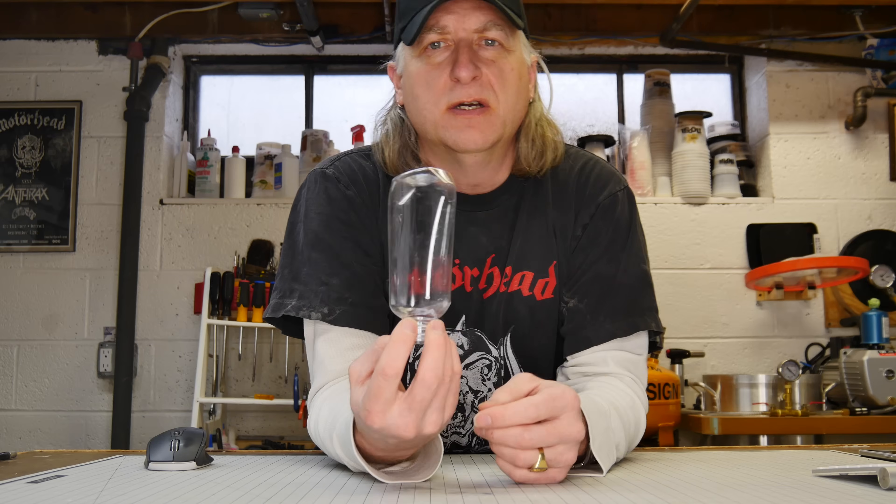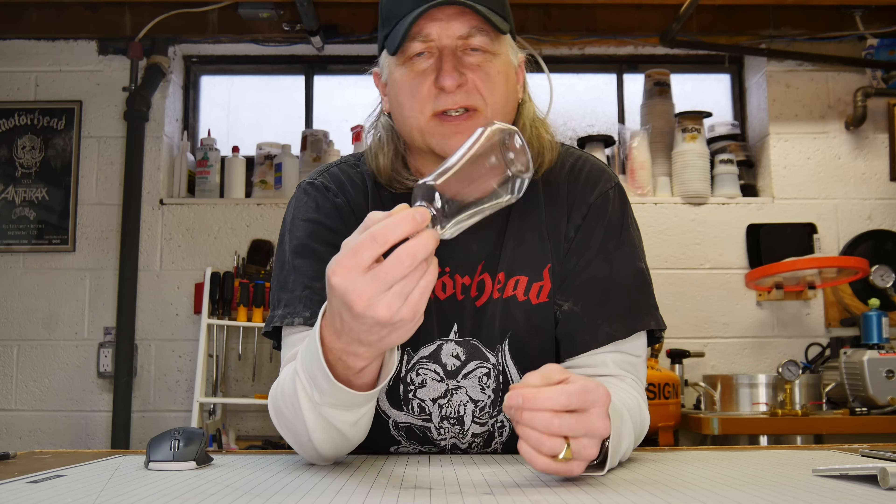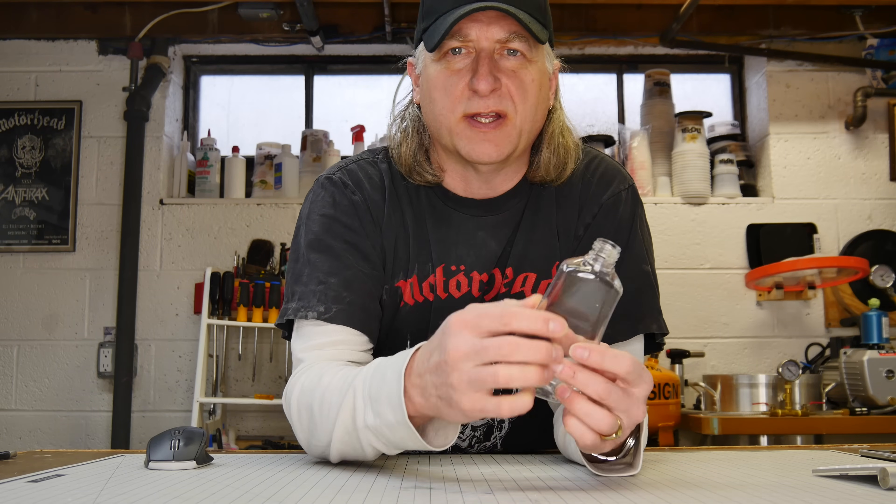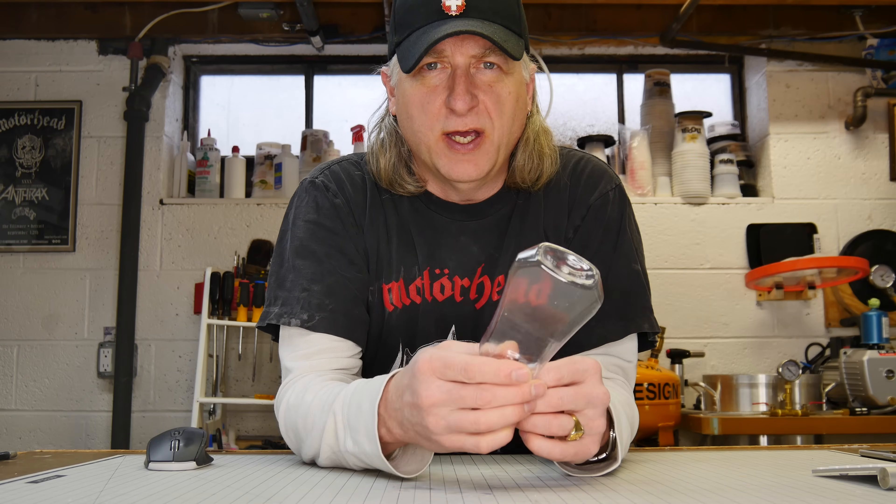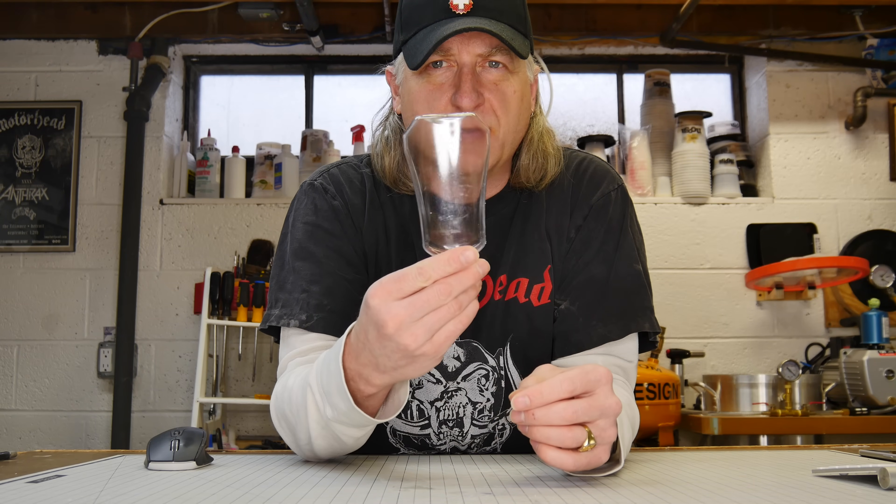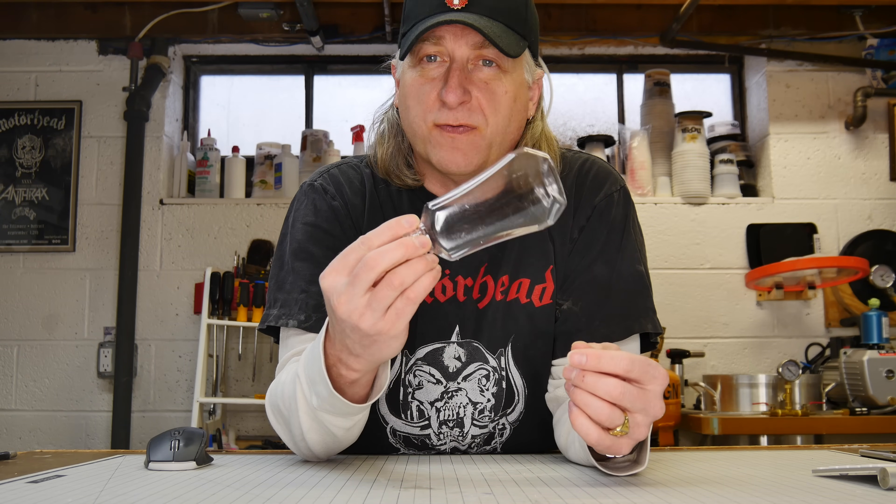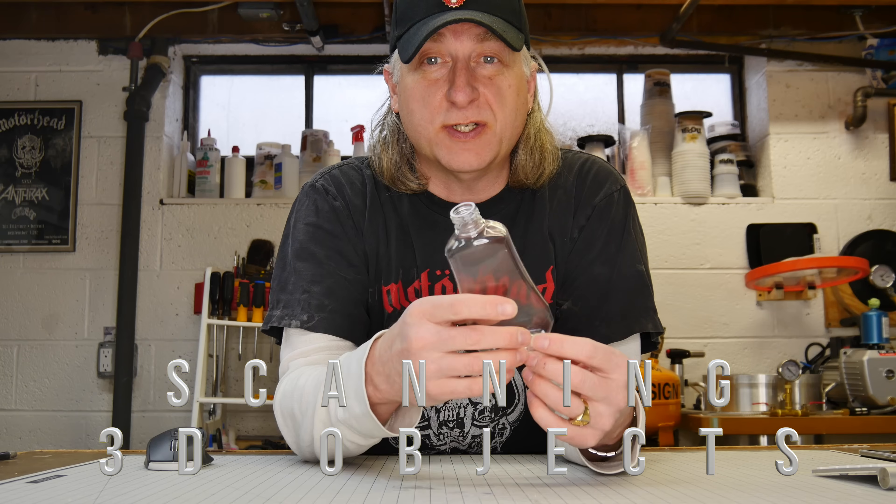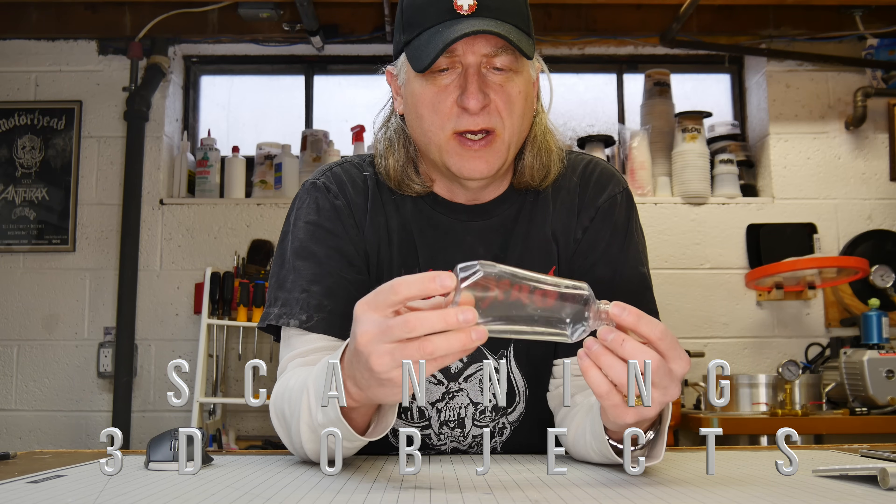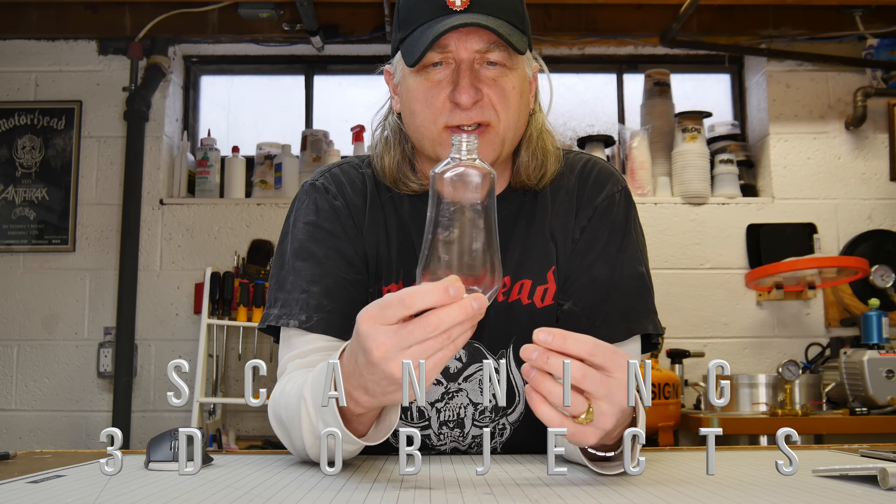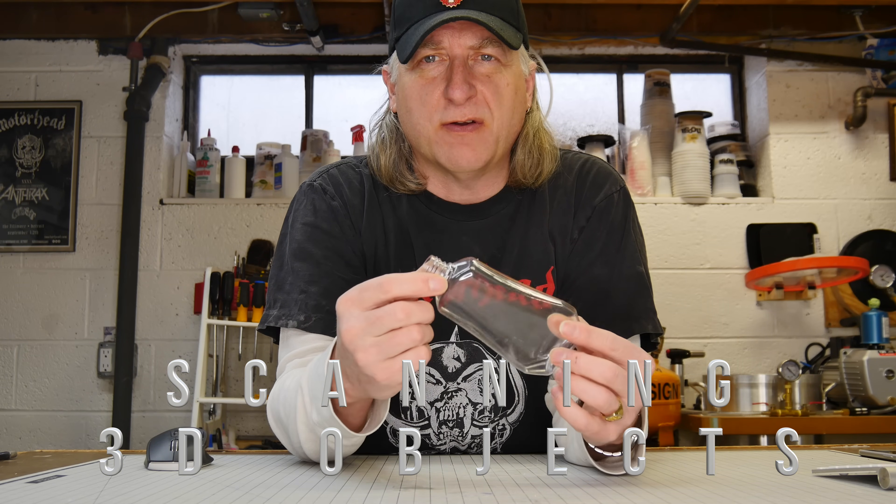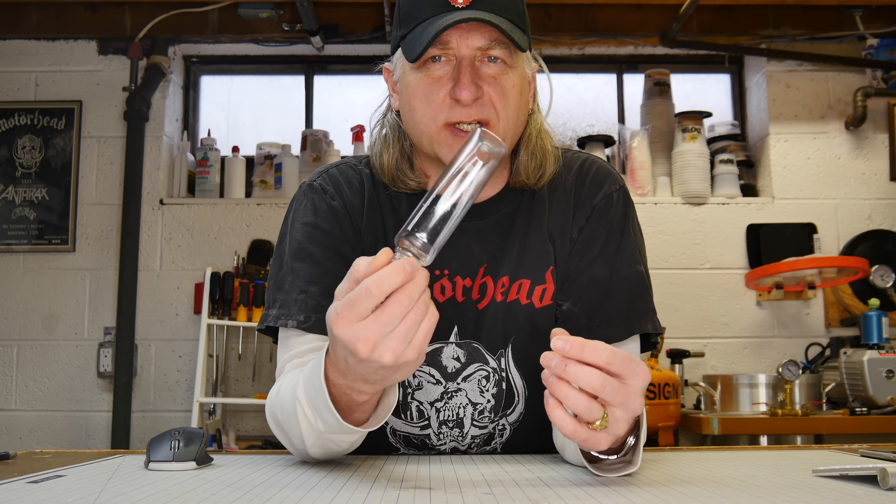As a designer, I design a fair amount of bottles, containers, things like that. So occasionally I need to scan bottles for one reason or another to reverse engineer them, figure out certain design features, figure out volume, capture a certain detail. Let's scan a bottle.